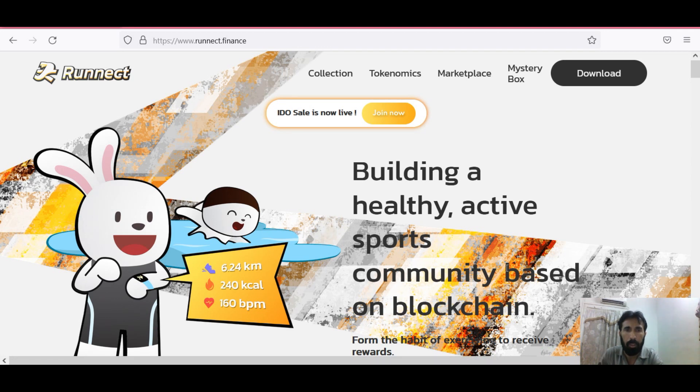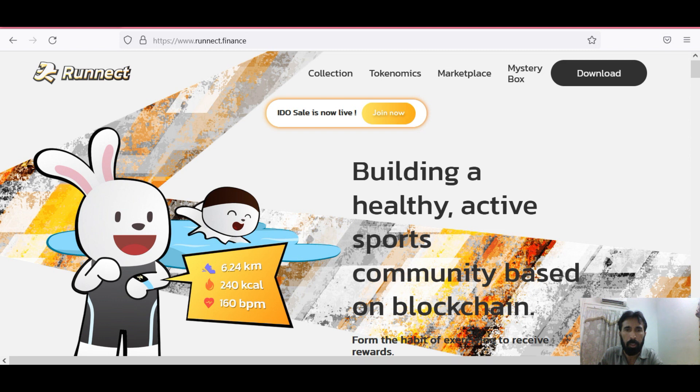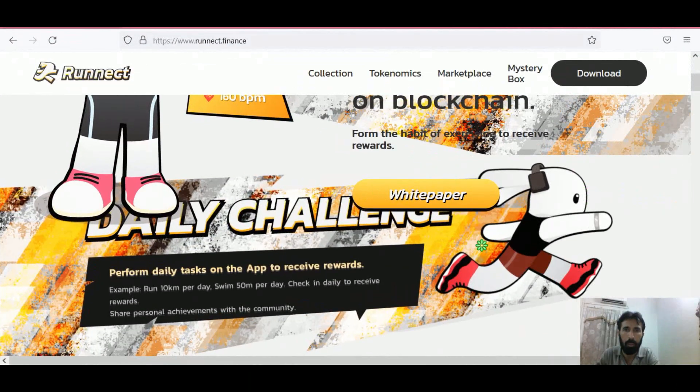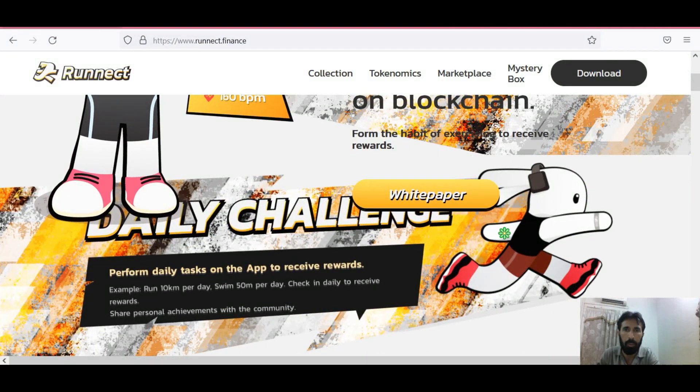Ronnect is a sport training app to earn income. The Ronnect app can connect to wearable devices such as Apple Watch and Samsung Watch. You can also read their white paper from here.